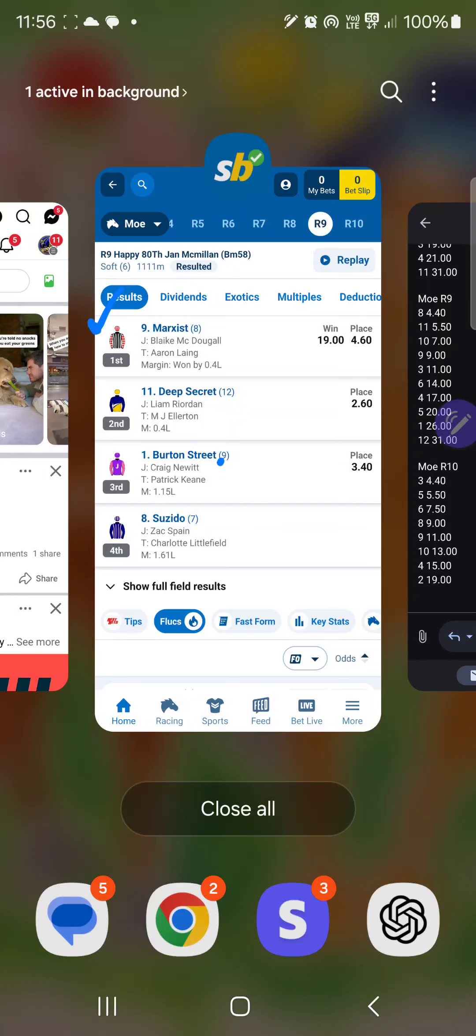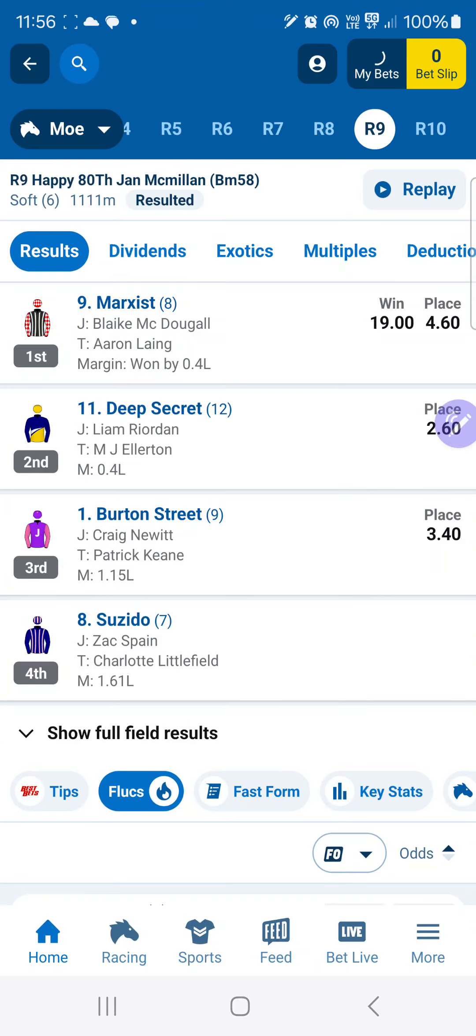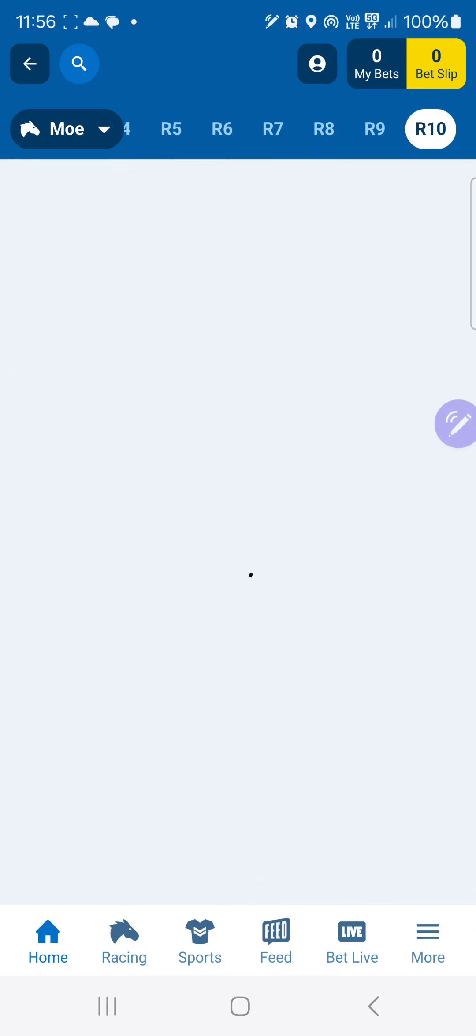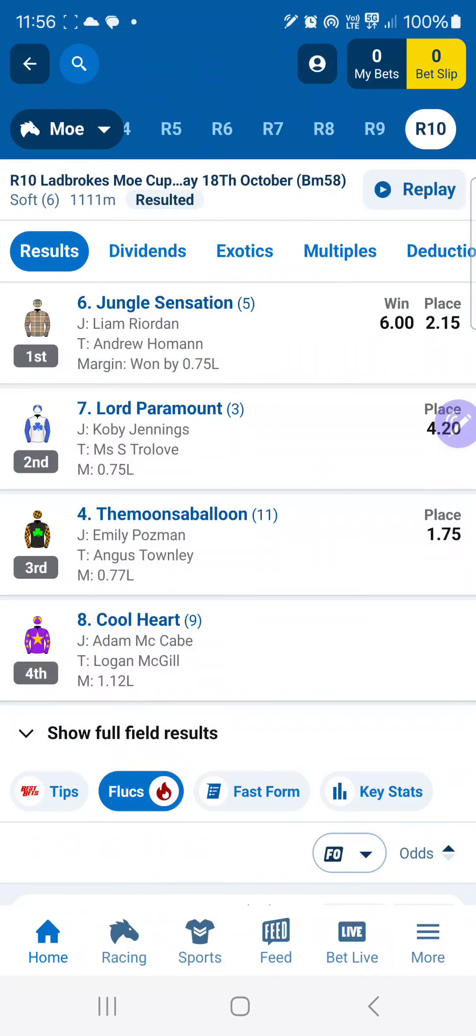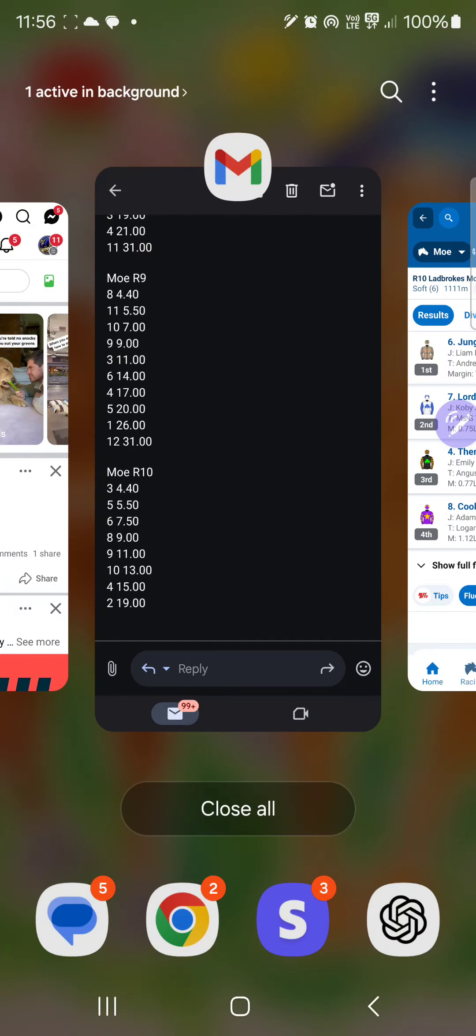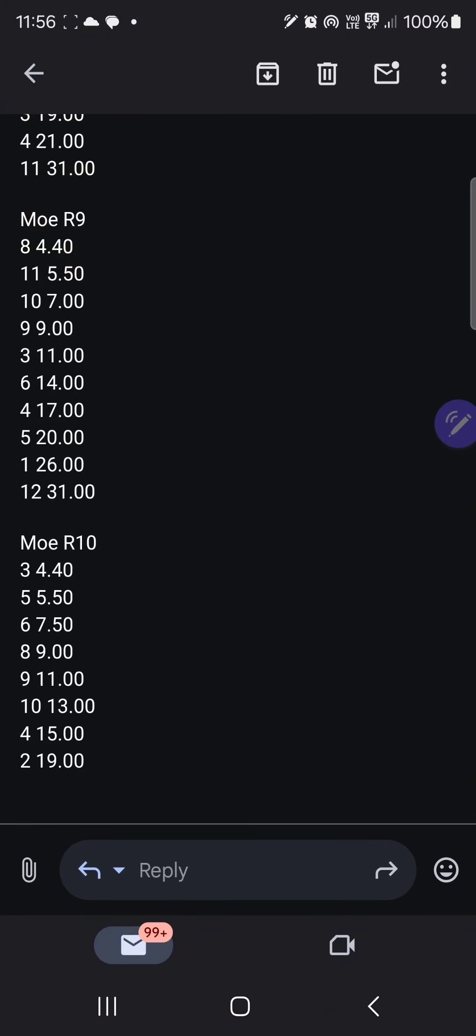And then the third leg: Jungle Sensation, number 6, won at 6.0. Here, 6.0, third top rated, number 6.